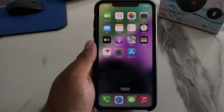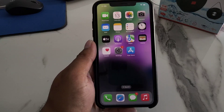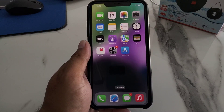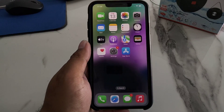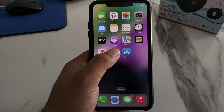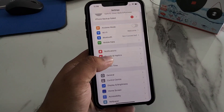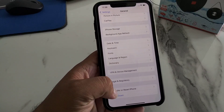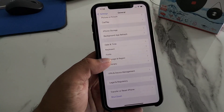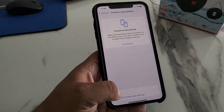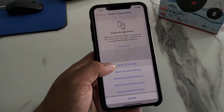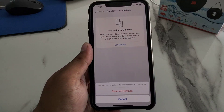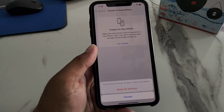If solution number three is not working, apply solution number four: Reset All Settings. Tap on the Settings app, tap on General, scroll up to find and tap on Transfer or Reset iPhone, tap on Reset, then tap Reset All Settings and confirm this action to fix your problem.